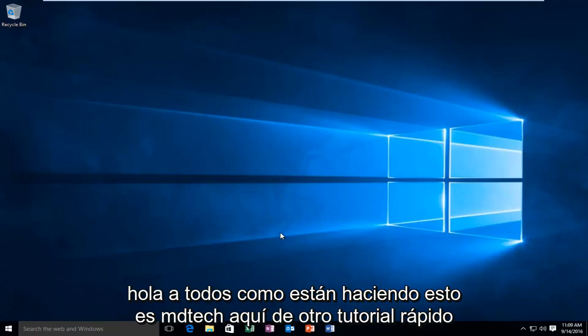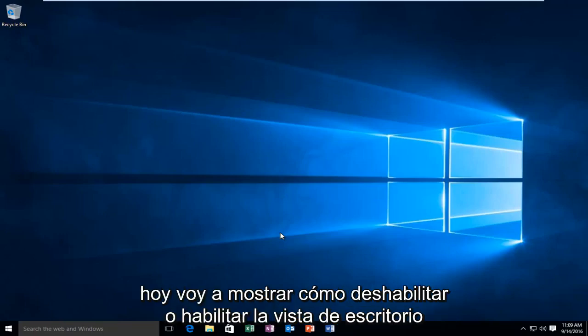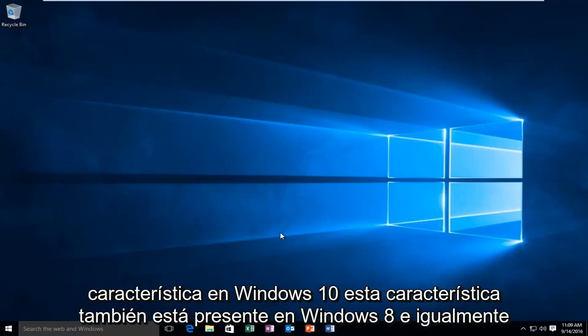Hello everyone, how are you doing? This is MD Tech here with another quick tutorial. Today I'm going to be showing how to disable or enable the Desktop Peak feature in Windows 10.